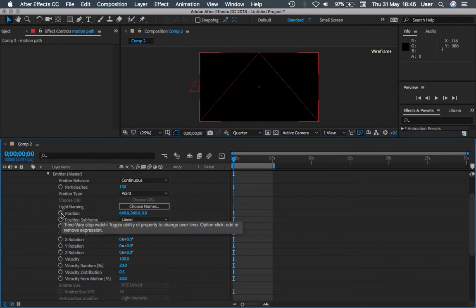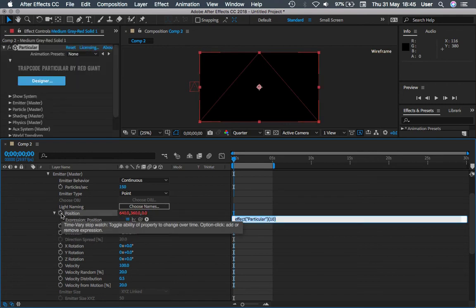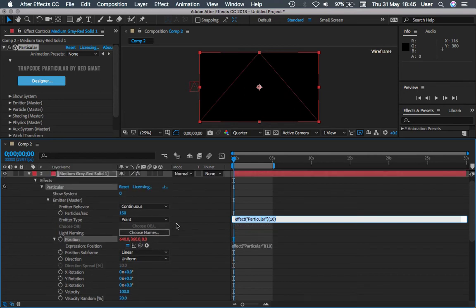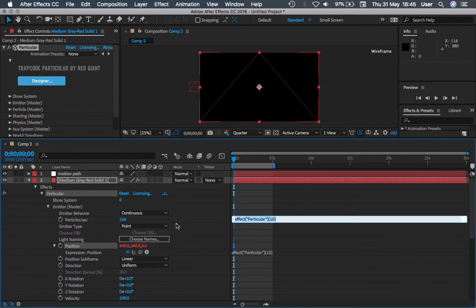Hold down the Alt or Option key on the keyboard to bring out the Expressions. So here we will link the expression onto the motion path layer.